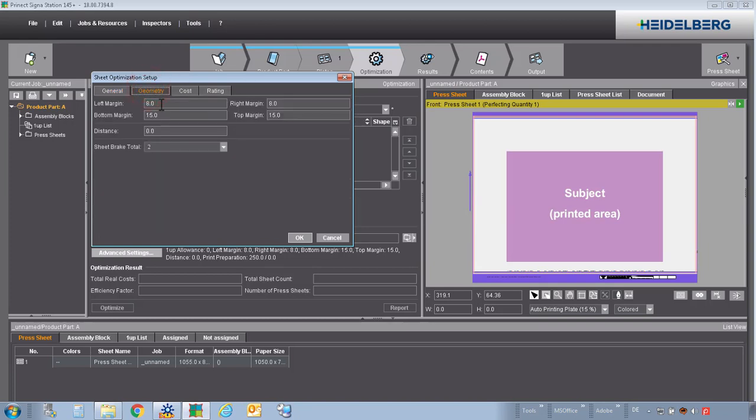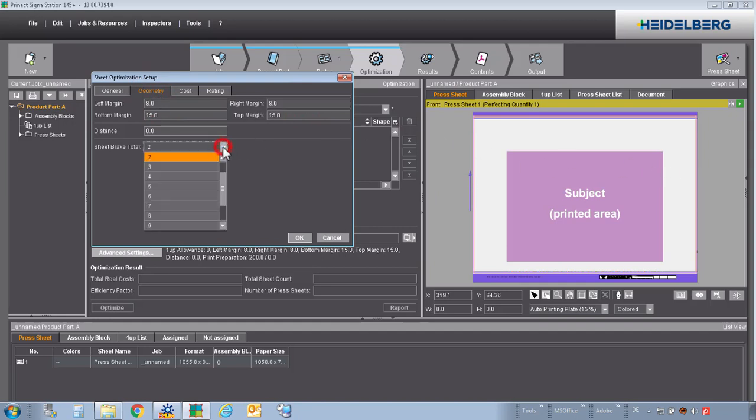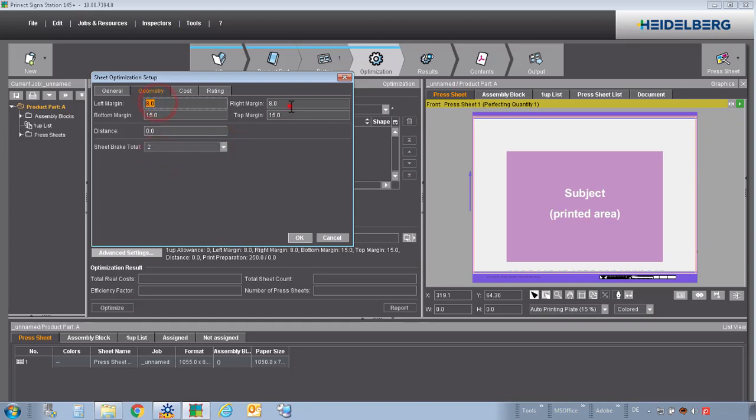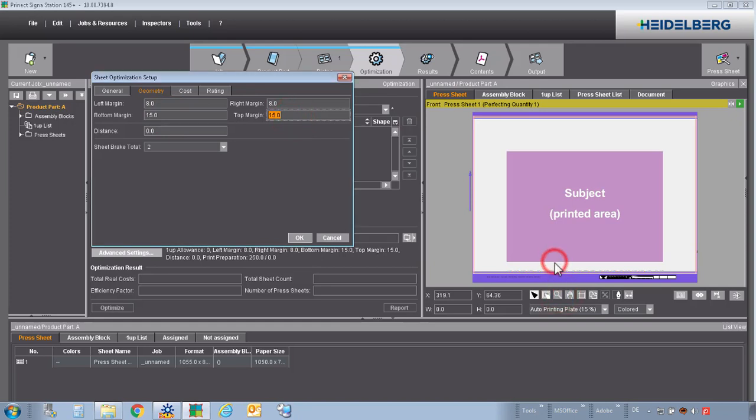In geometry, we look for the margins on the left and the right side. What's not printable? Because we are using two sheet breaks, we define here 8mm on left and right. On the bottom and the top, we must look that we have a distance of gripper and the color bar. In this region, we want not to place gang jobs.